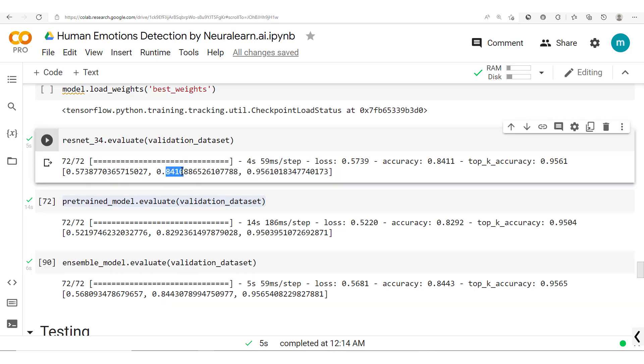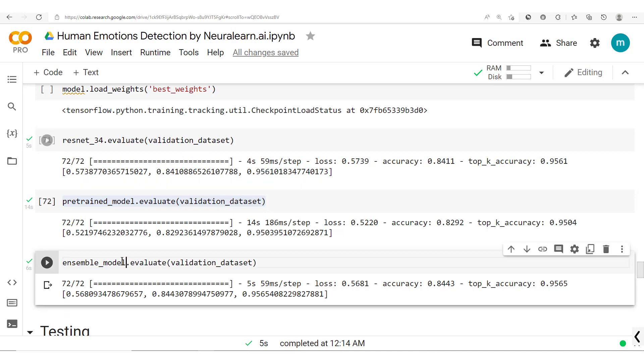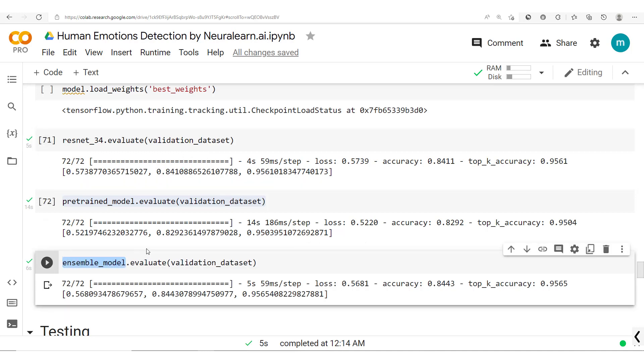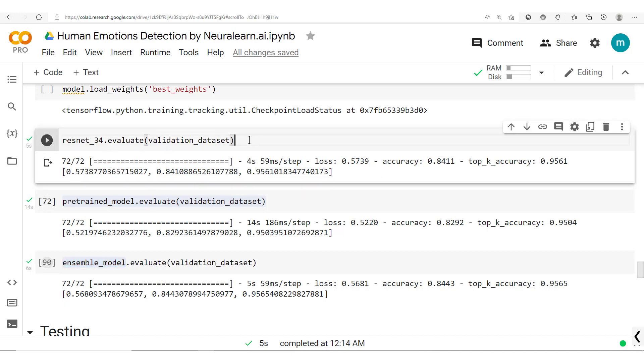From this higher accuracy here, we go from 84.1 to 84.43. So this means that this ensemble model, which is a combination of these two models, is now better performing than each and every one of them.